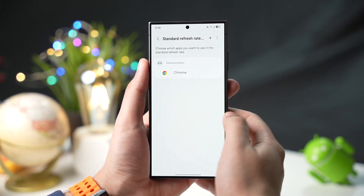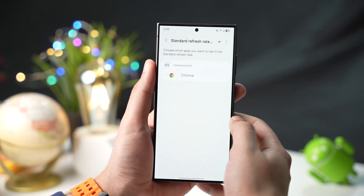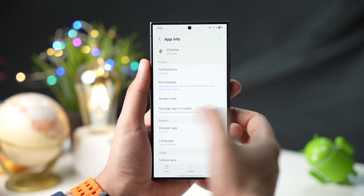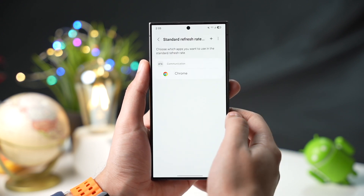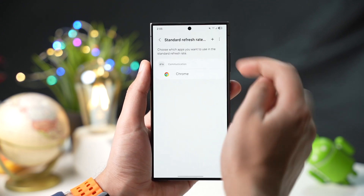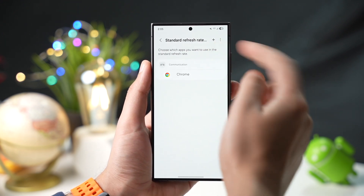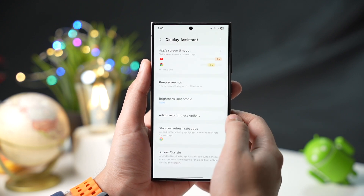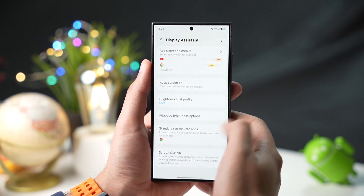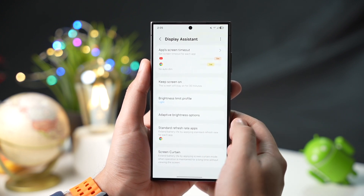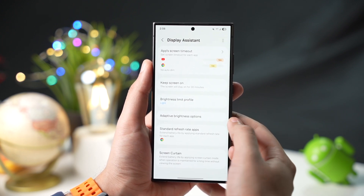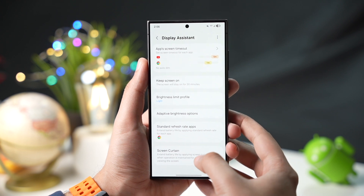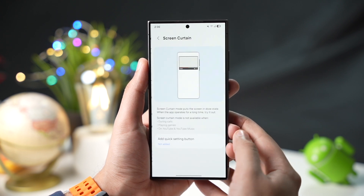You can add any app that you want to run at 60Hz refresh rate. For example, I have added Chrome right here, so Chrome will now work at 60Hz. You can use this to save battery life for apps that you don't need running at a high refresh rate.